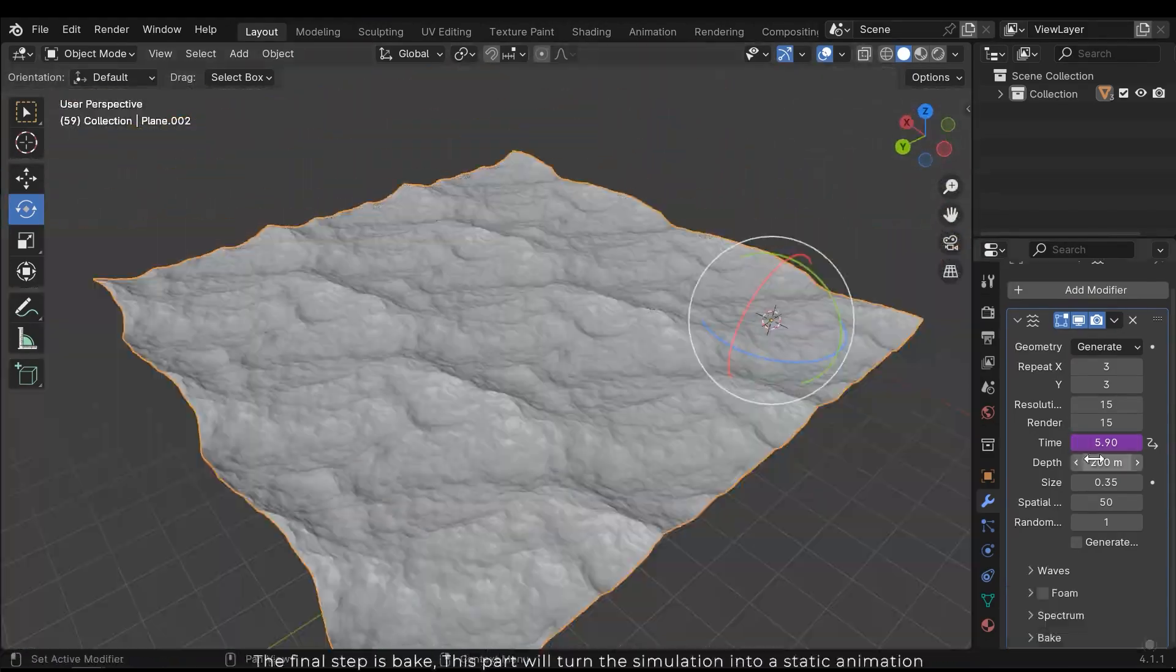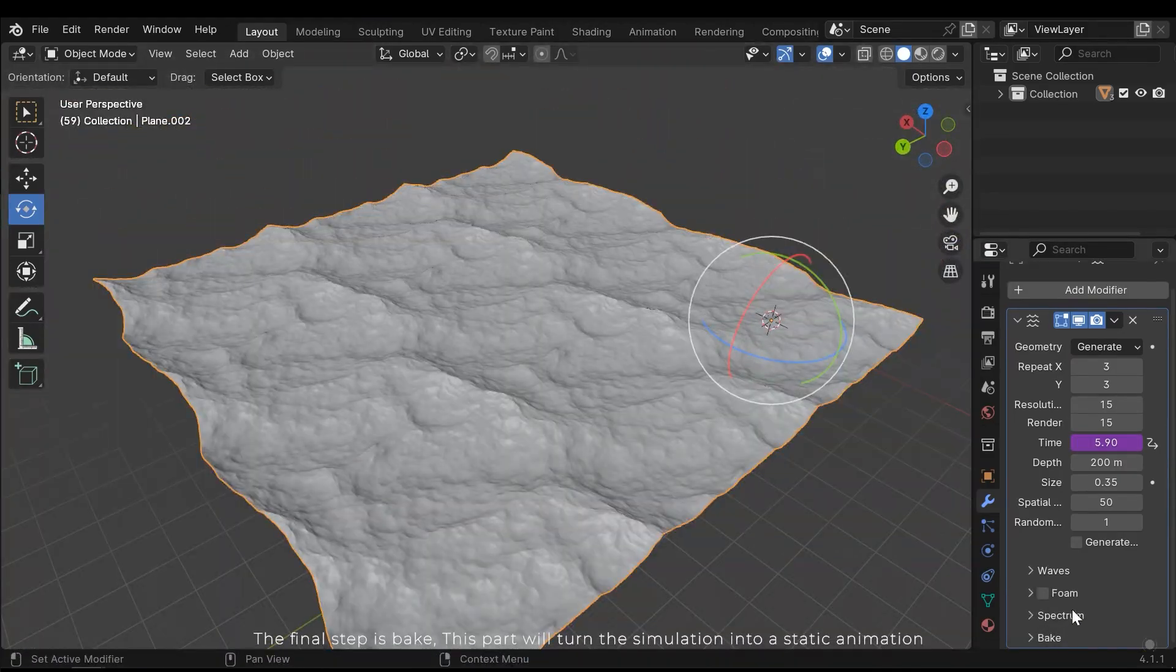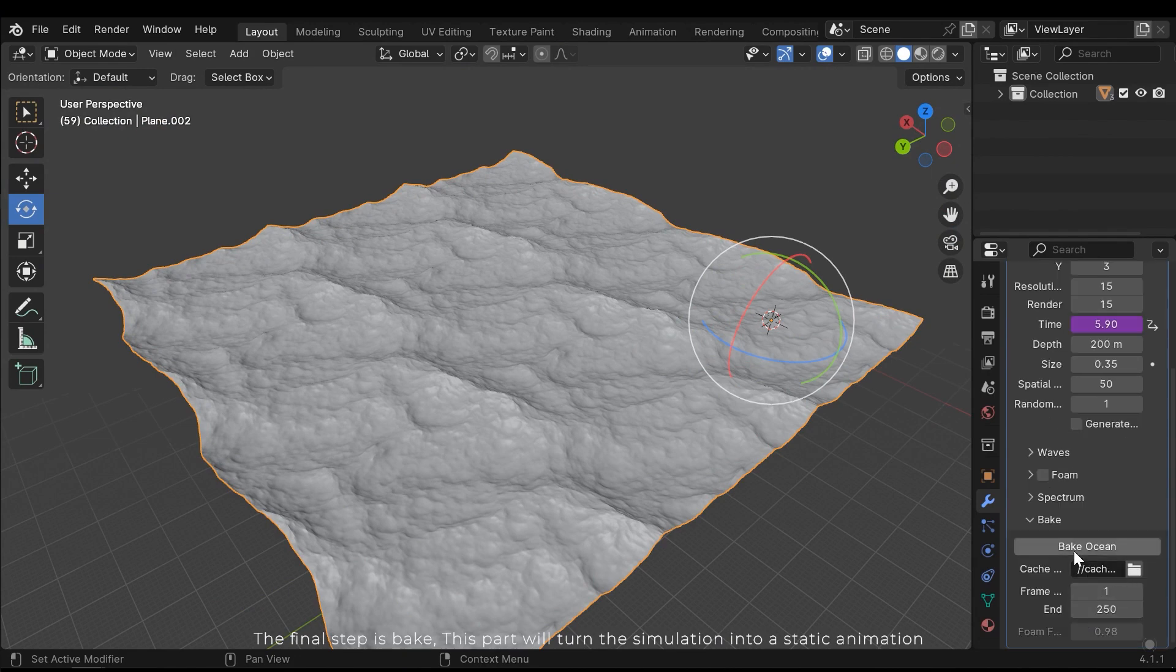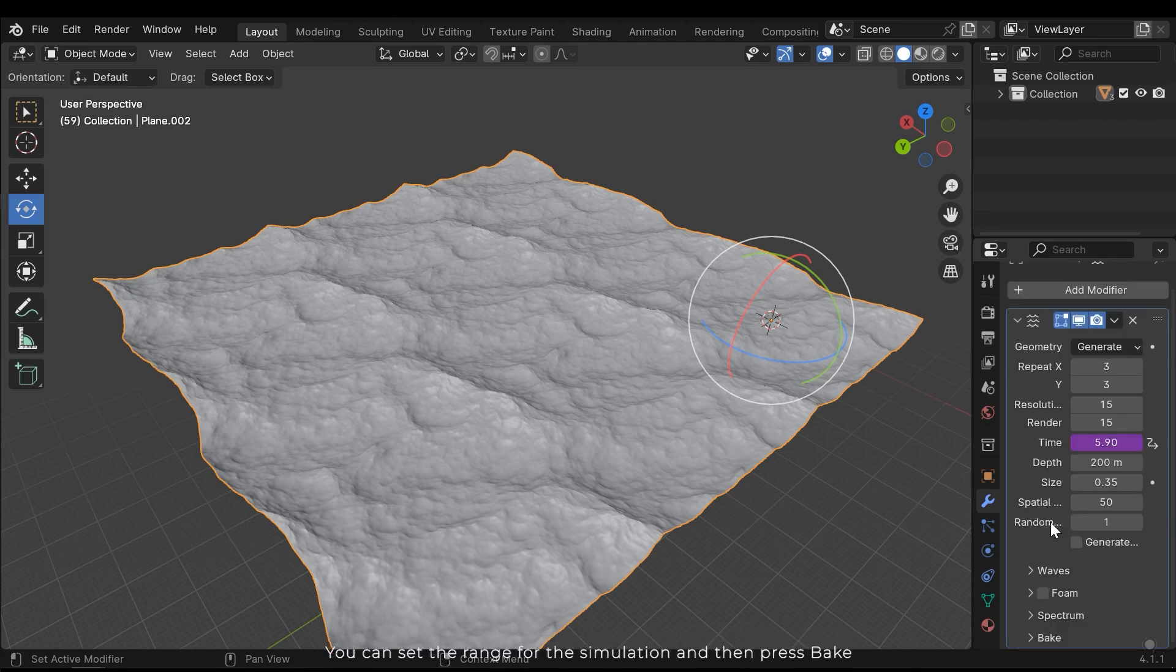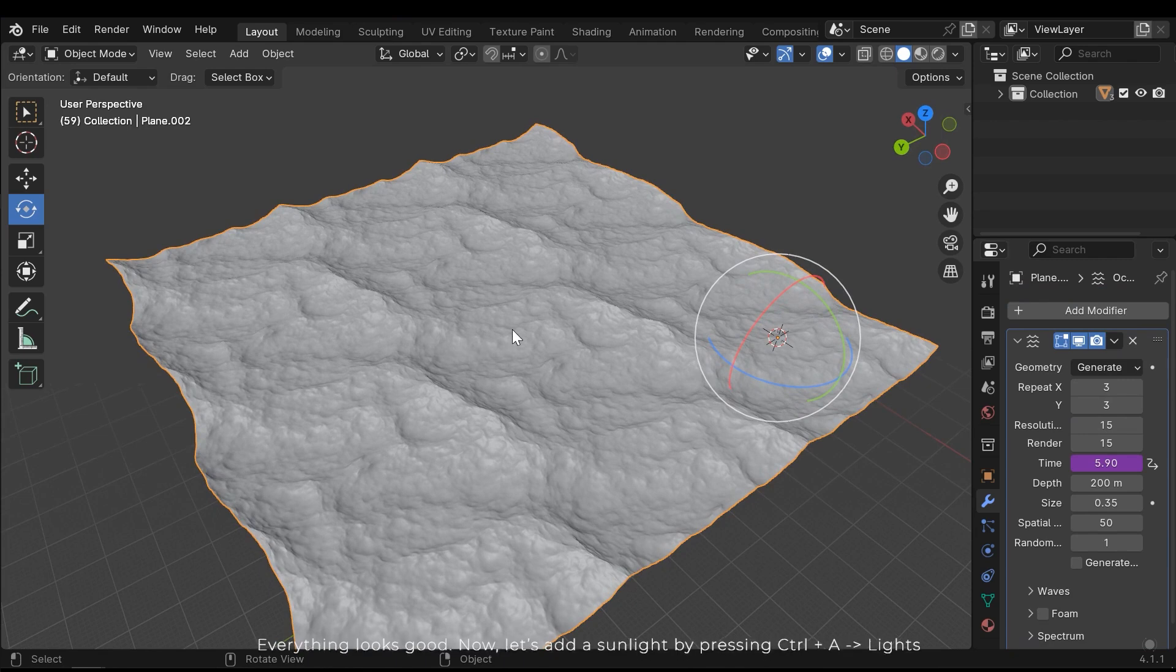The final step is bake. This part will turn the simulation into a static animation. You can set the range for the simulation and then press bake. Everything looks good.